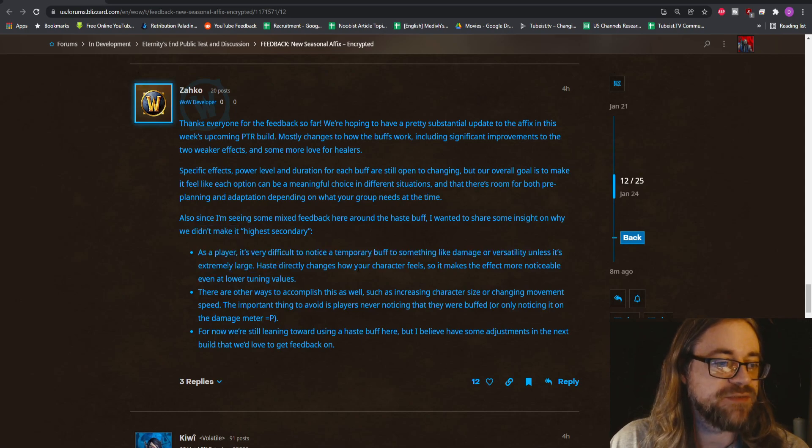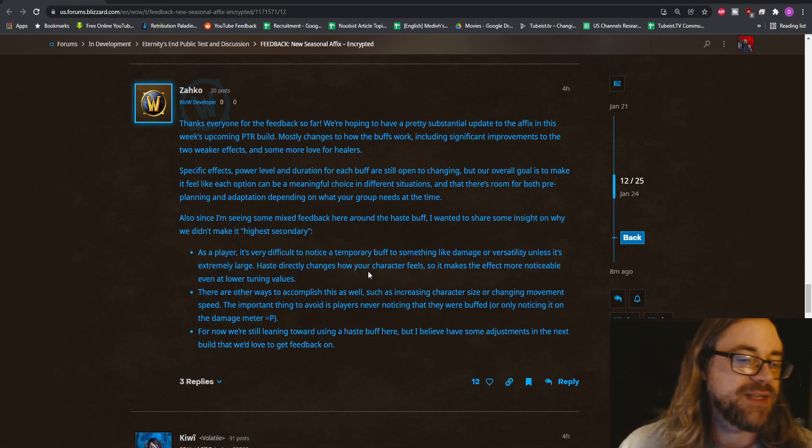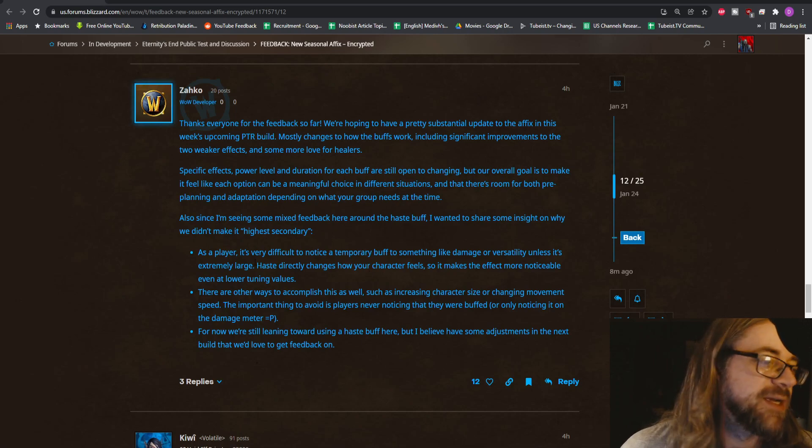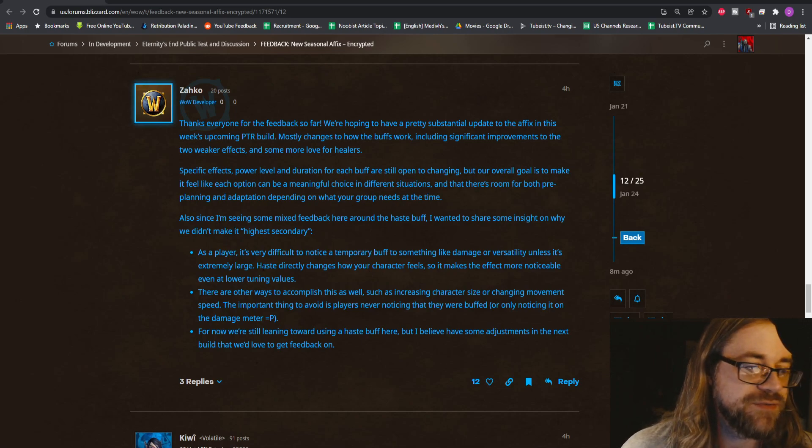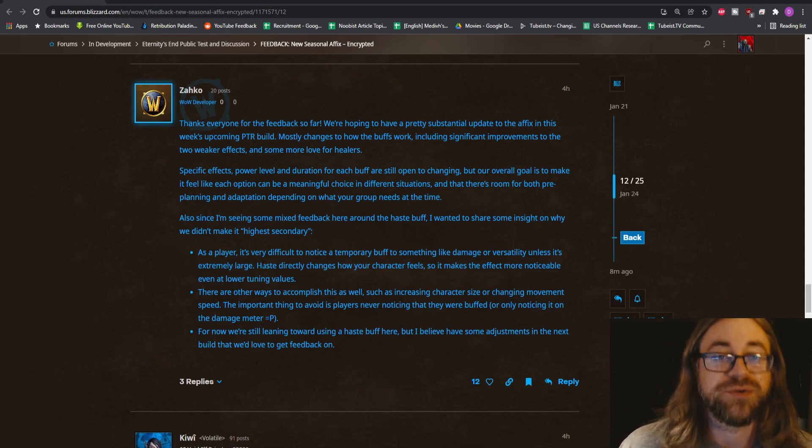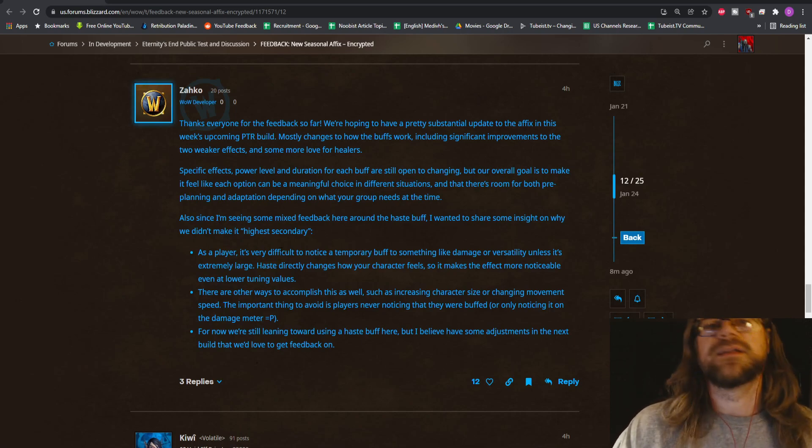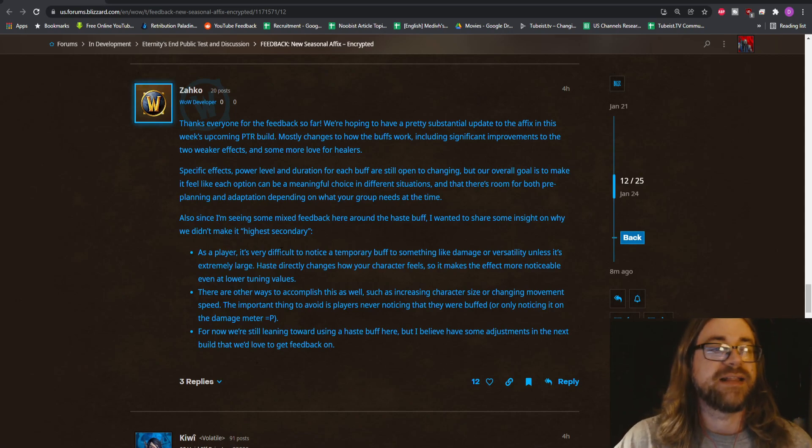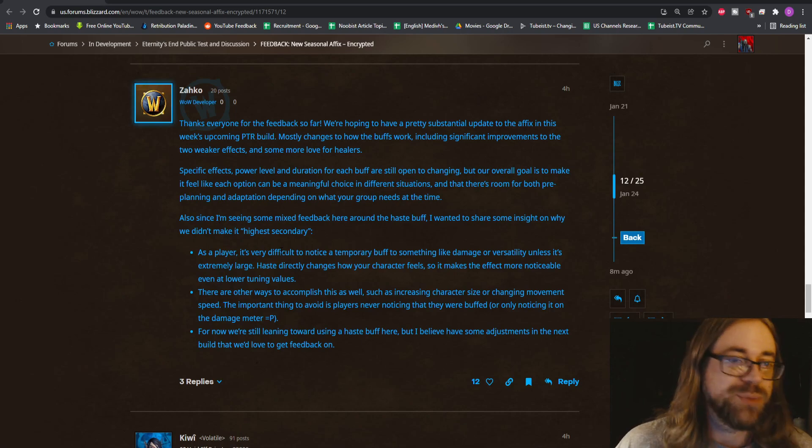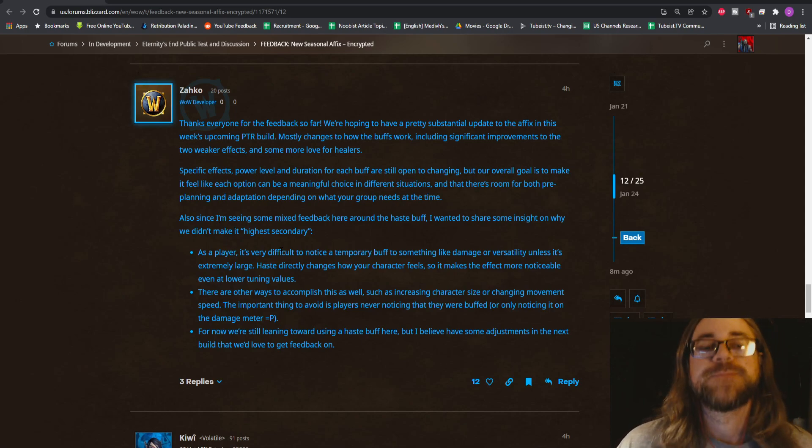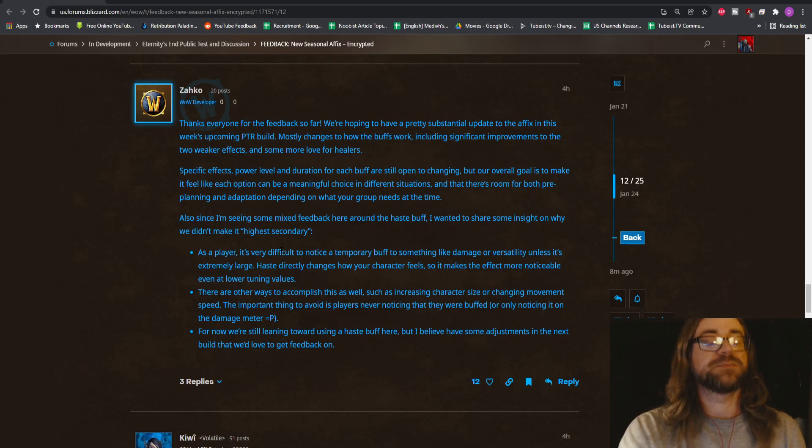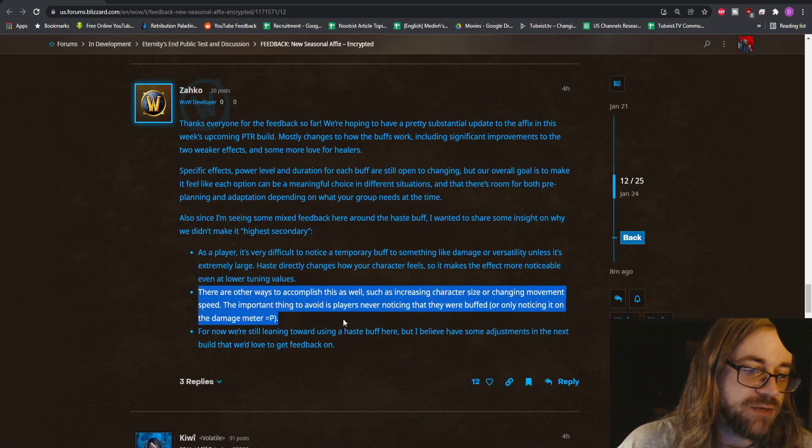As a player, it's very difficult to notice a temporary buff to something like damage or versatility unless it's extremely large. Haste directly changes how your character feels, so it makes the effect more noticeable even at lower tuning values. That's all you need to say right there. Haste is obviously a completely different stat. You would know when you have a lot of haste. The global cooldown is lower, so you're able to press spells more frequently.